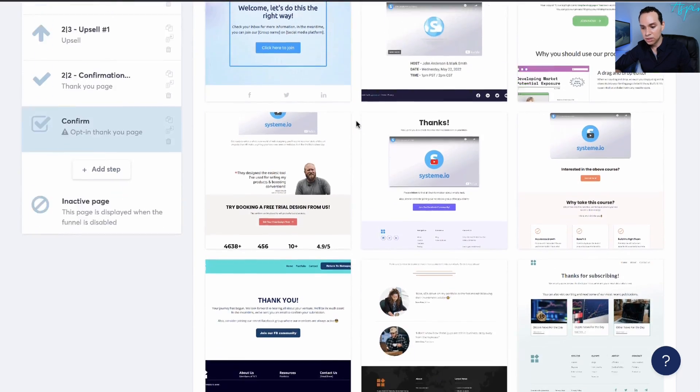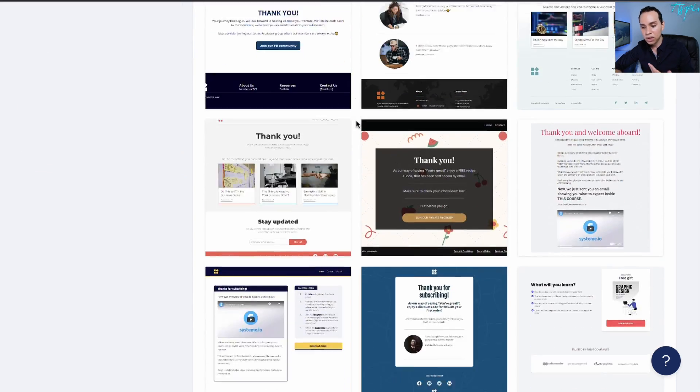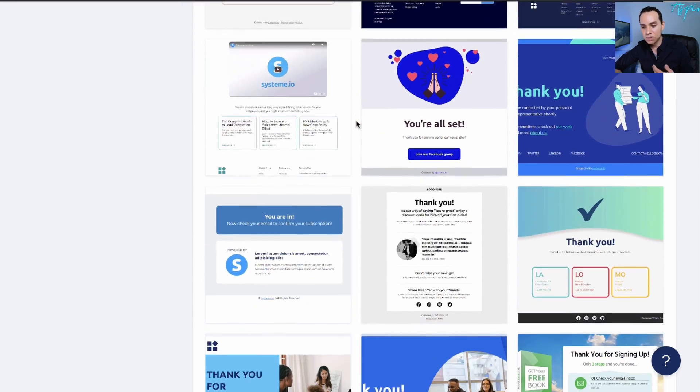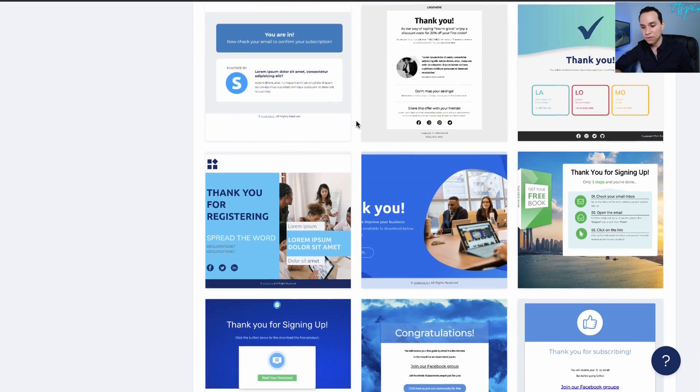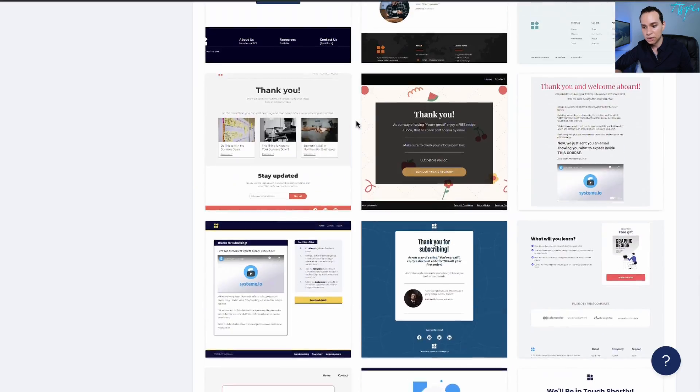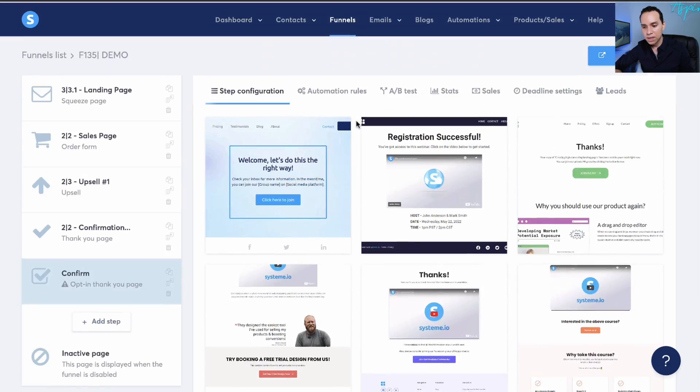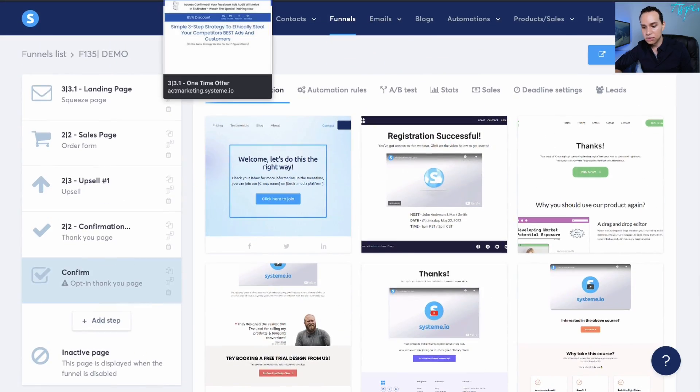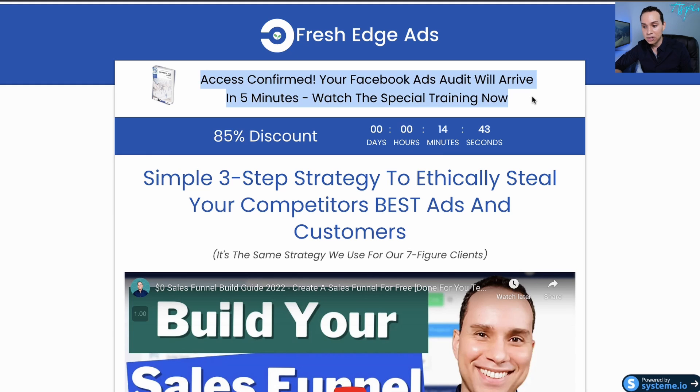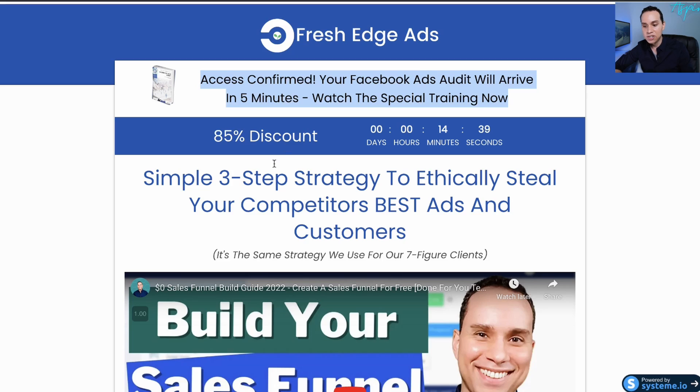Now the free template linked up in the description, it actually goes to a sales page template because we do something called a one time offer. So if you don't want to use one of these templates, and you want to immediately offer a product or service for someone to buy, then you can use something like this, where there's a countdown timer.